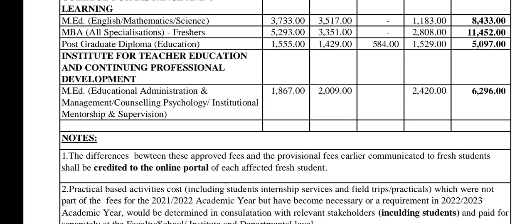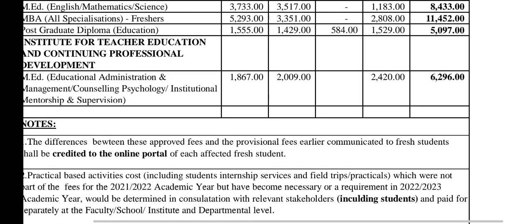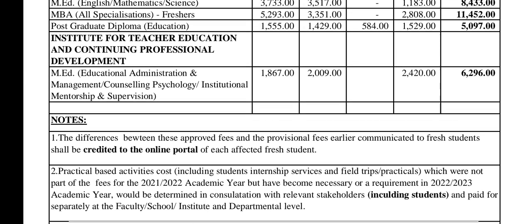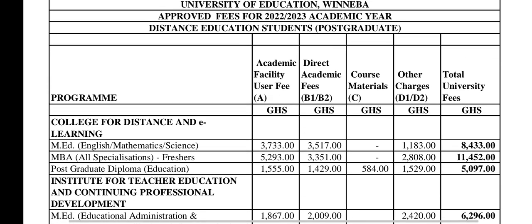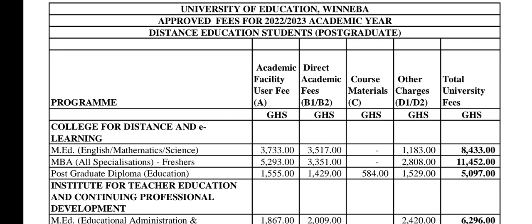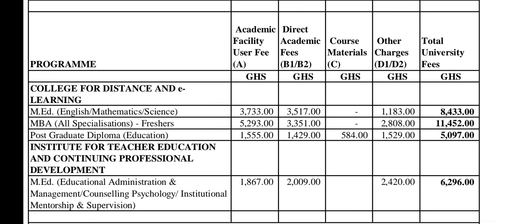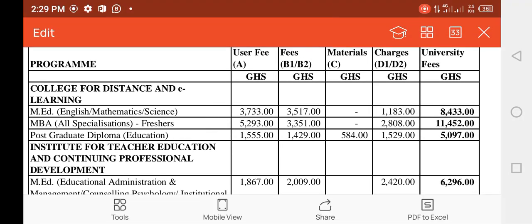We also have the Institute for Teacher Education and Continual Professional Development. MED in Educational Administration, Management, Counseling, Psychology, Institutional Mentorship and Supervision — 6,296. So that covers the postgraduates. Remember, the first one we looked at was also for distance.